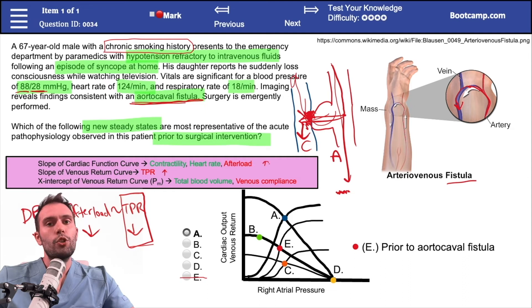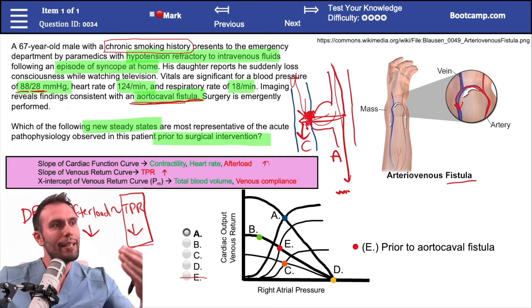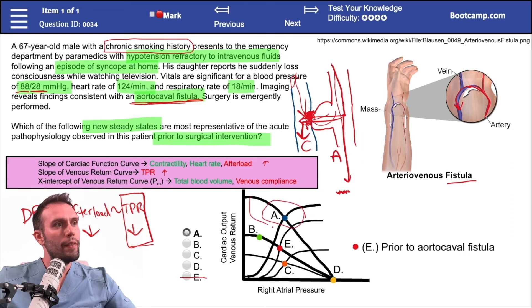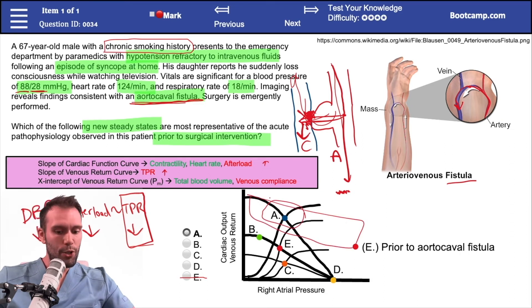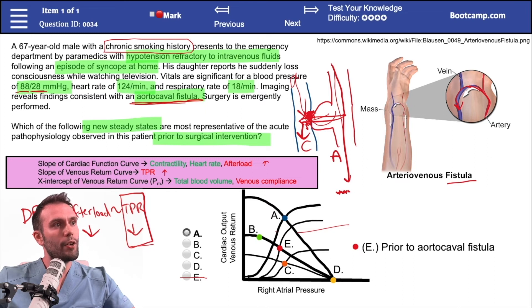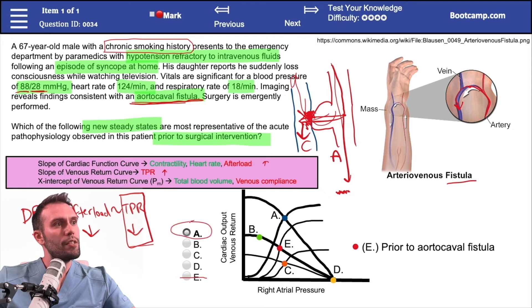When I drop the afterload significantly, the slope of the cardiac function curve will also go up — this is essentially the same effect as giving a patient hydralazine. There's really only one option where the new steady state forms with both a higher-slope venous return curve and a higher-slope cardiac function curve compared to baseline. That makes it very reasonable to pick answer A.